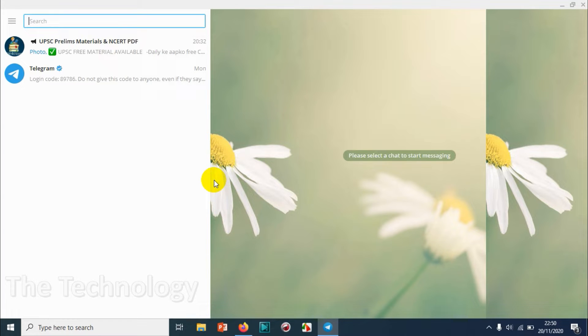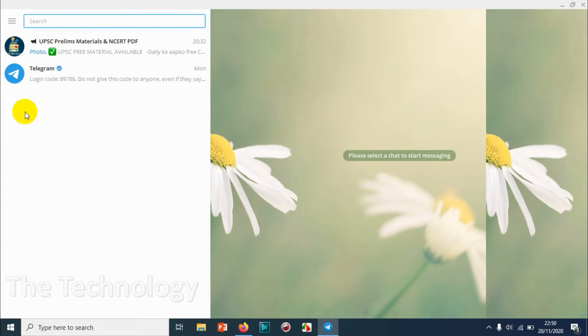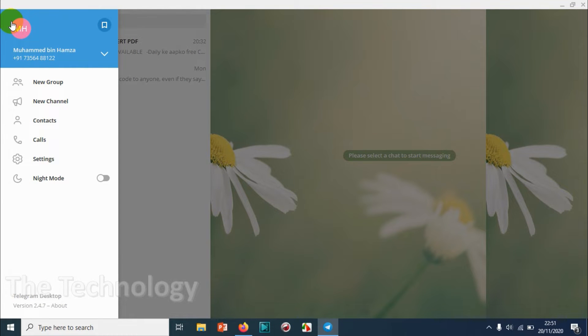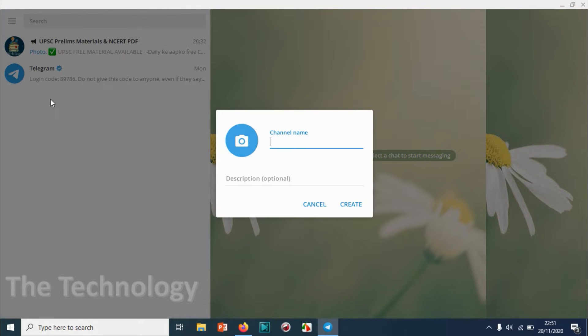I'll just open the Telegram application and click on the three lines on the left side. You can see the New Channel option. Click on New Channel, and it will ask for a channel name.